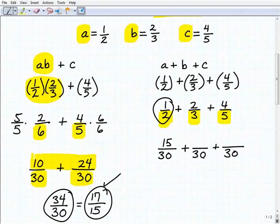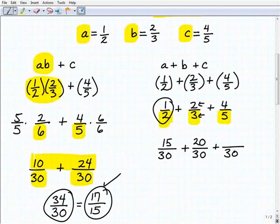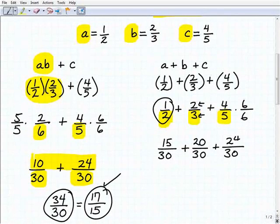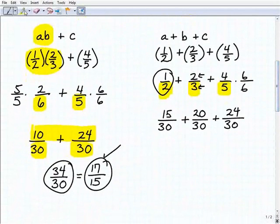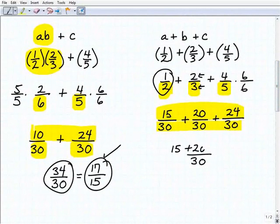For two-thirds, we multiply both numerator and denominator by 10, since three times 10 is 30, giving us 20 over 30. For four-fifths, we multiply both numerator and denominator by six, giving us 24 over 30. Now we have common denominators, so we add all the numerators: 15 plus 20 plus 24, all over 30.